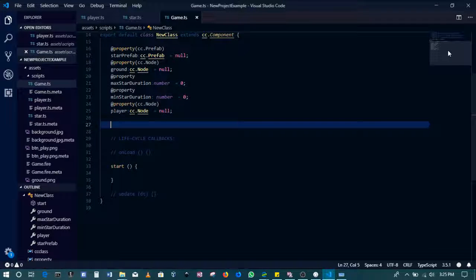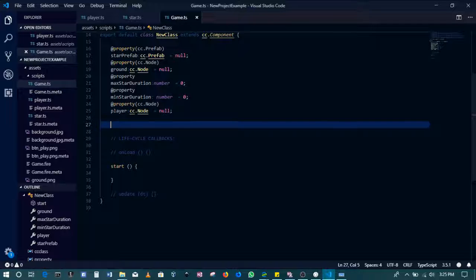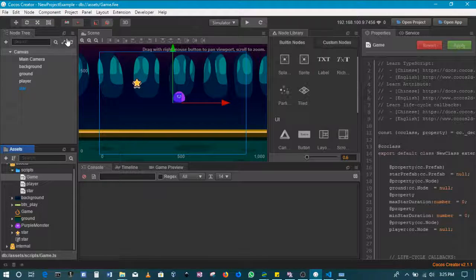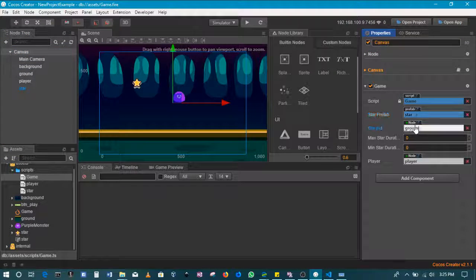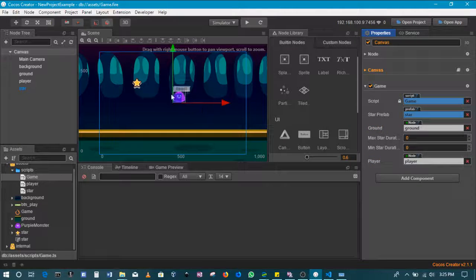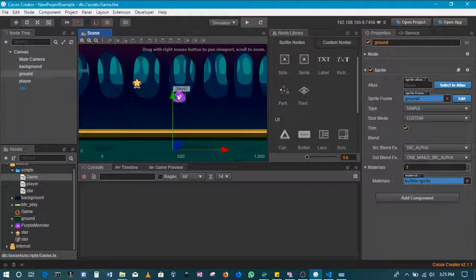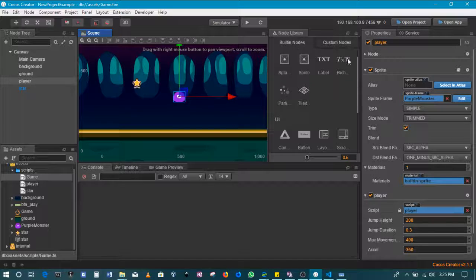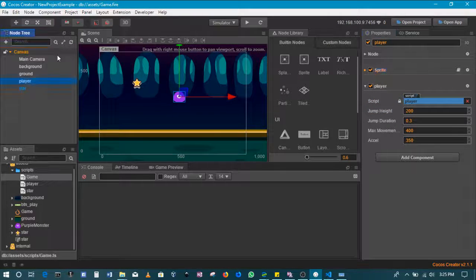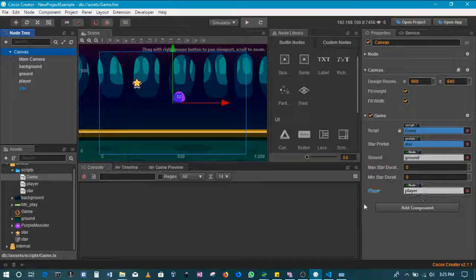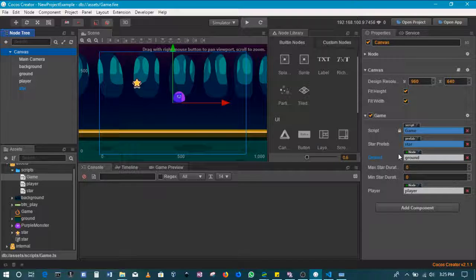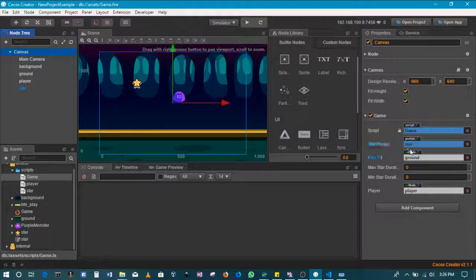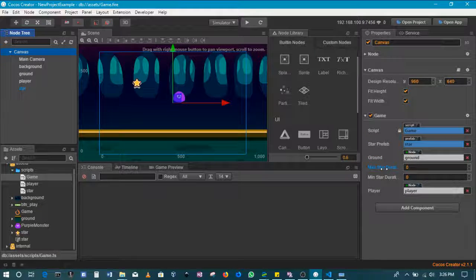We'll then proceed in the game script and start off in the onload section. Remember that we have on the canvas, we have the ground and the player. We have this guy here, this ground, as well as the player. We also have the star prefab here.